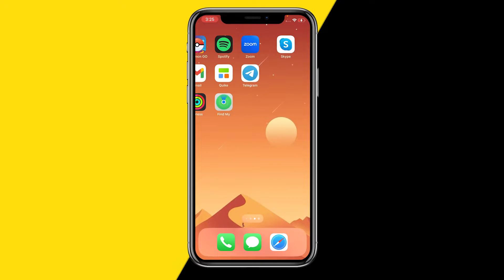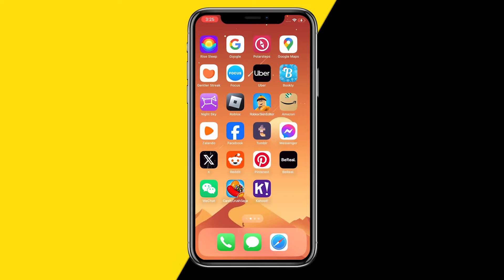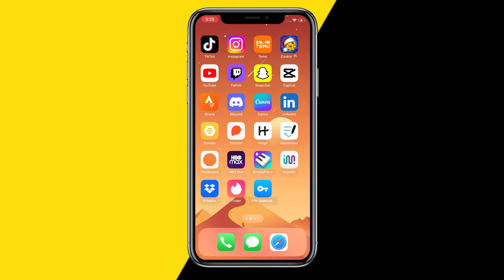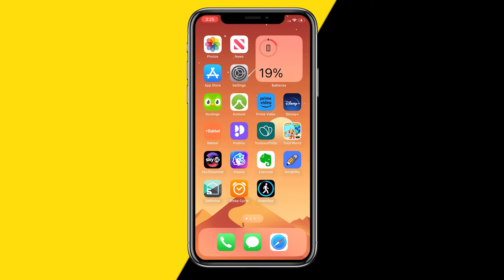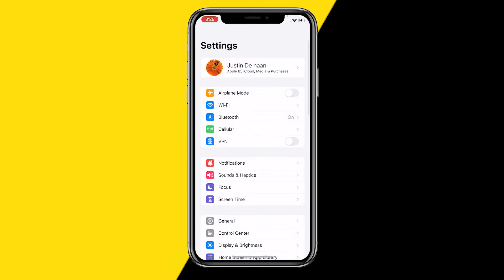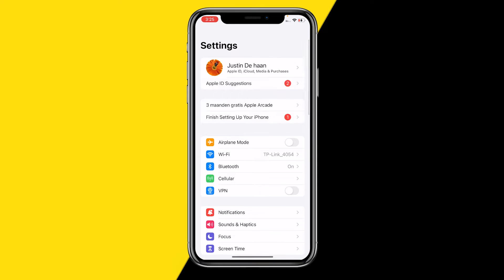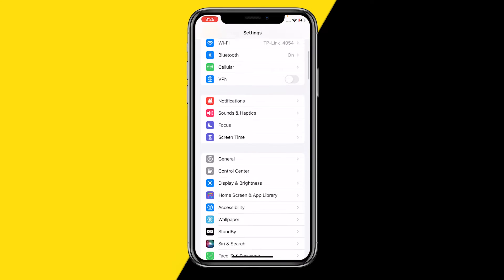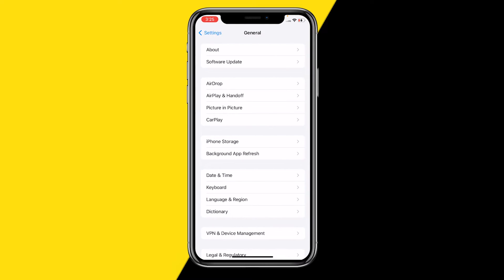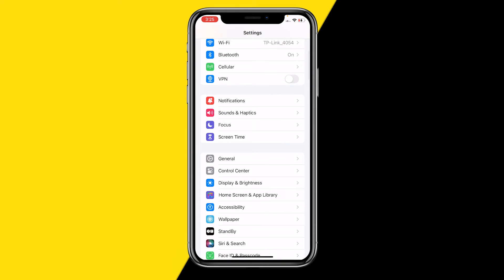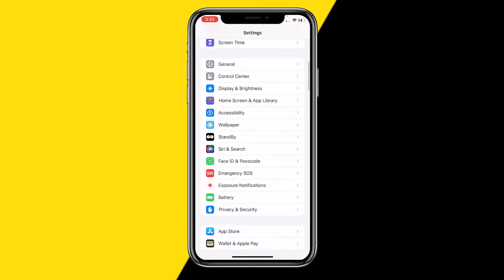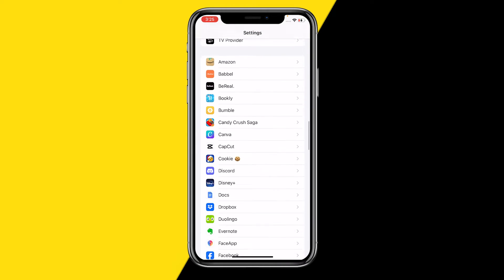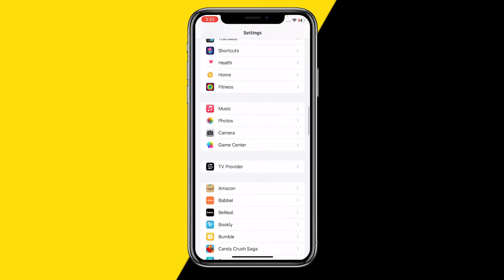Once you've done that and you want to clear the cache again using the second method, all you need to do is open the Settings app just like this. Once you've done that, scroll down until you find General on your iPhone. However, on Android, all you need to do is scroll all the way down until you find the Skype app.